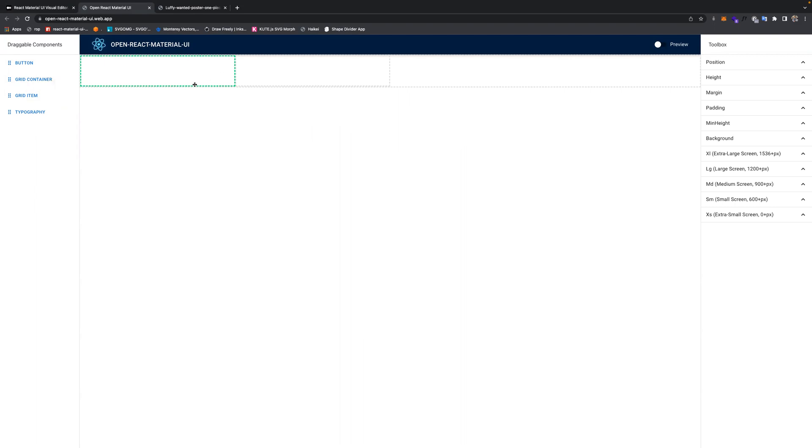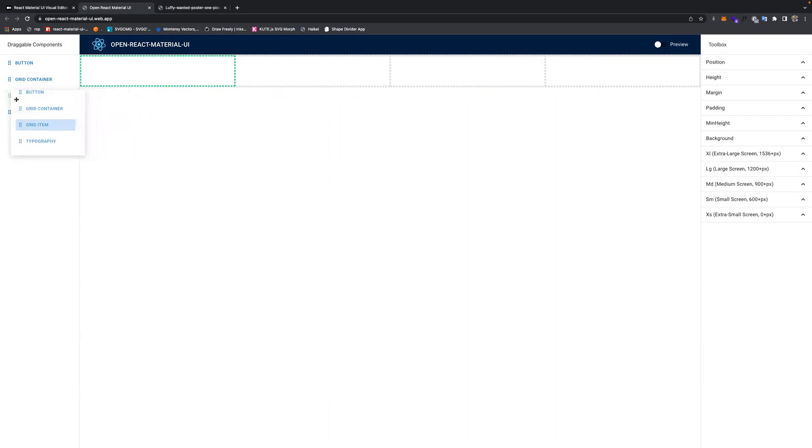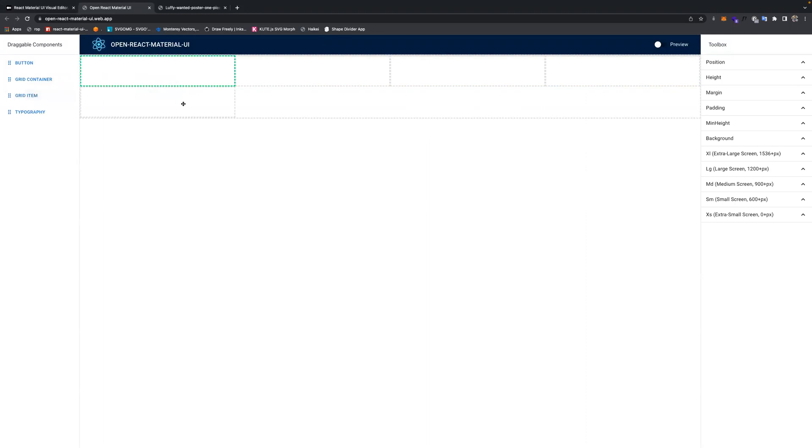Therefore, each container can have, in this case, about four items. And if you put the fifth one, it will actually drop down to the next row.